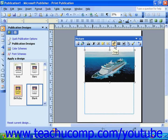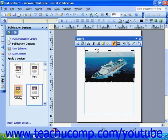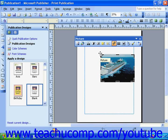The Crop button will turn your mouse pointer into a tool which allows you to trim your image. Cropping an image does not actually delete or remove any part of the image — it simply hides it by moving the border of the visual area. To use this tool, click and drag any of the eight resizing handles around the image. If you make a mistake, you can crop the image back out again by simply clicking and dragging the resizing handles back out.